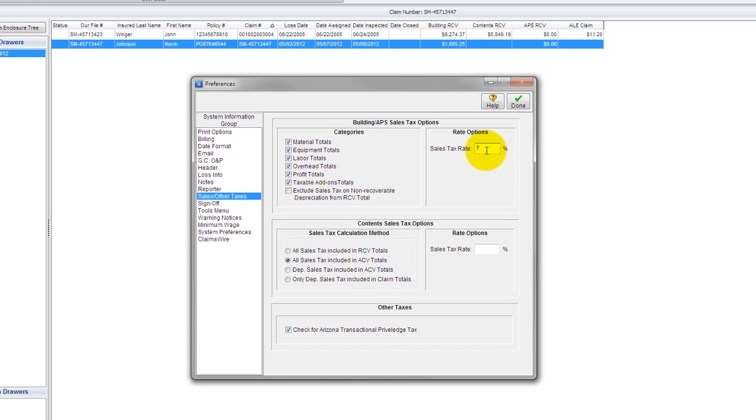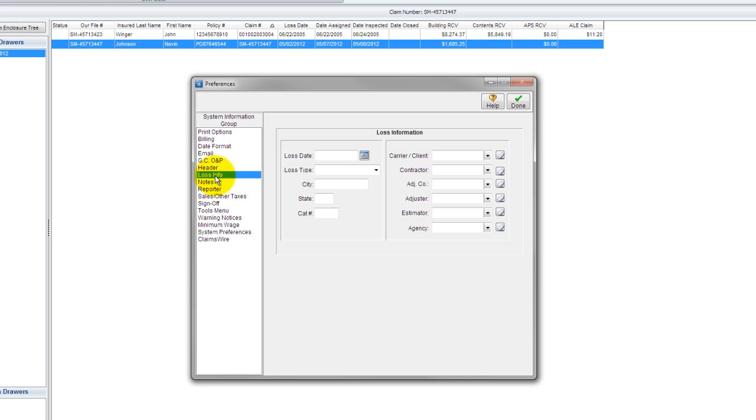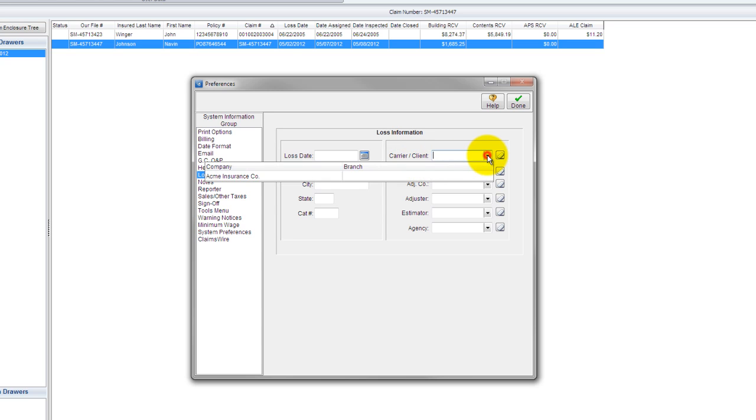So the reason we came here is to set loss information. So what I'm going to do is come over here to the loss info screen by clicking on loss info. And these are all the available fields of loss information that I can set default contacts and information for. So if you're working a catastrophe, as you know, the loss date for all those files is typically the same. So I could set a default loss date here, and every time I create a new file, that loss date is automatically placed into the file. Same thing for the loss type, the city, state, or cat number. What we're going to do is we're going to set, first and foremost, the carrier slash client. So I'm going to hit this drop down, and what this does is it accesses any entry into my contacts that are designated as carriers. There's that ACME insurance. I'm going to select that.